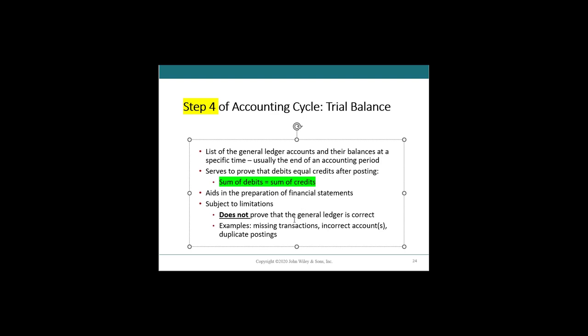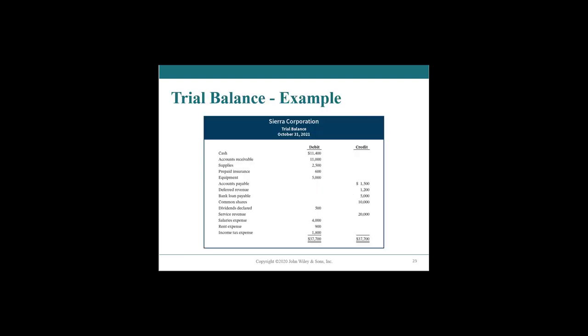This video is going to be focused largely on one large example where the goal is to create a trial balance just like this one that you see in your textbook, where you have all of your balance sheet assets, balance sheet liabilities, balance sheet equities, and your income statement revenues and expense accounts, where your debits all equal your credits. So this is the end goal.